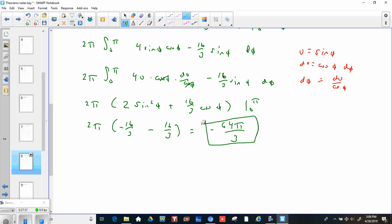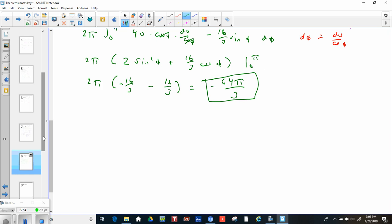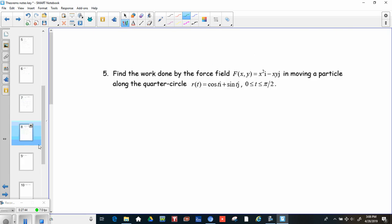Using the Divergence Theorem, not too bad. One more example for this video since it's getting long.